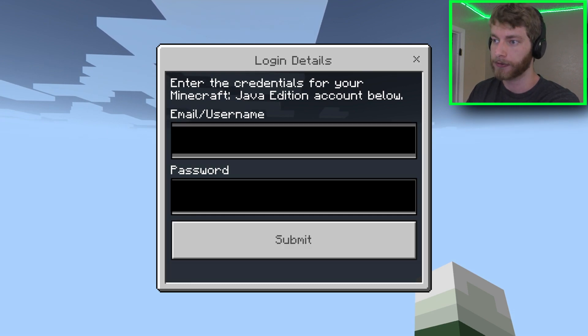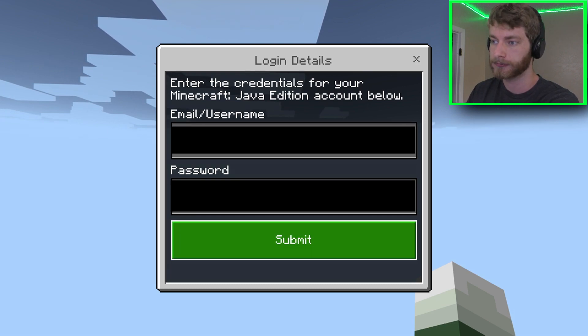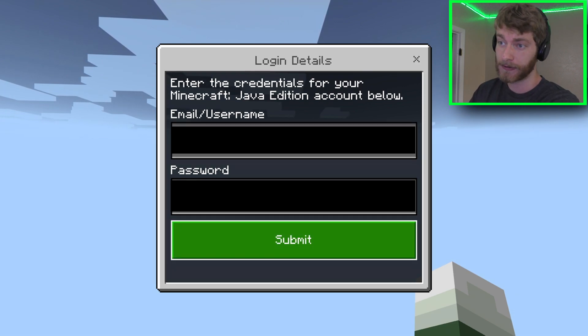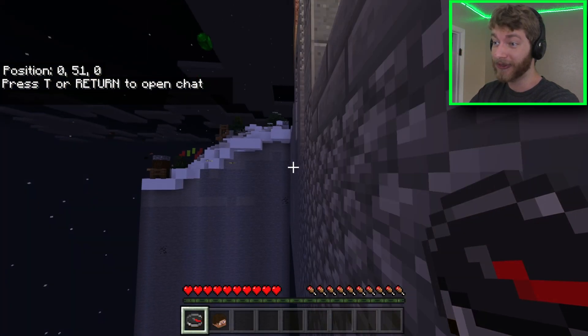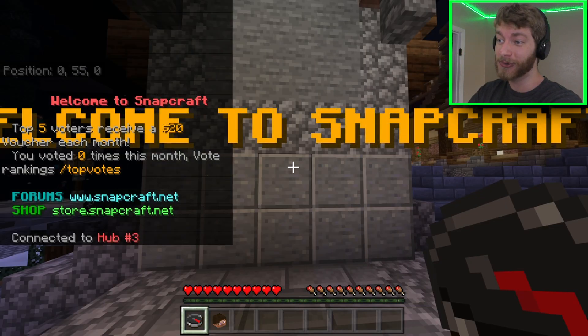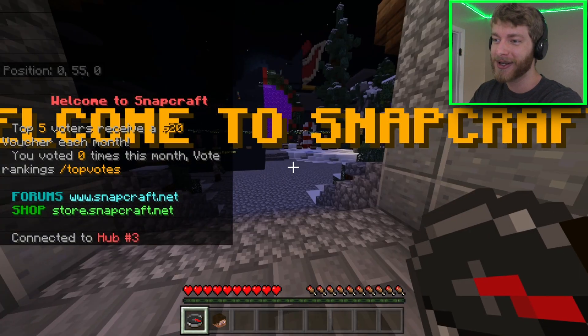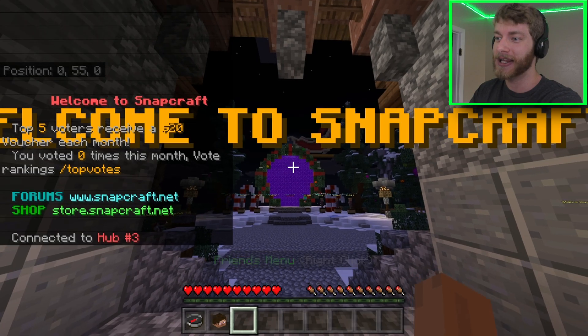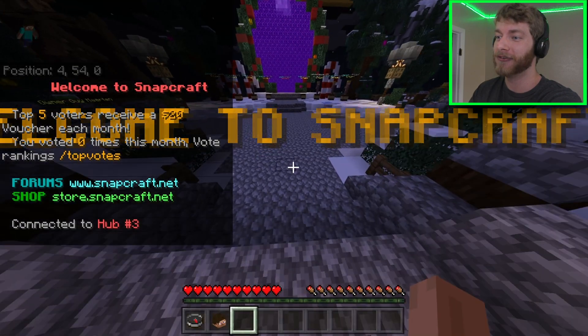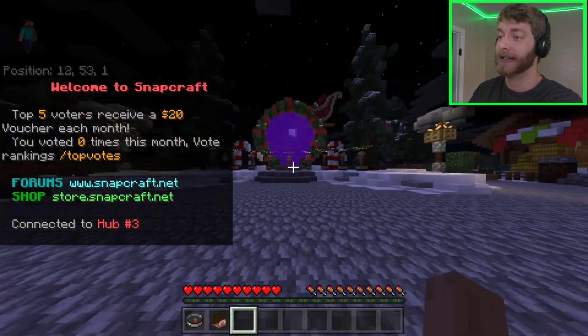I put in my stuff right here. You're just going to want to click Submit. And with that, you are now playing a Java Edition server in Minecraft Bedrock Edition.